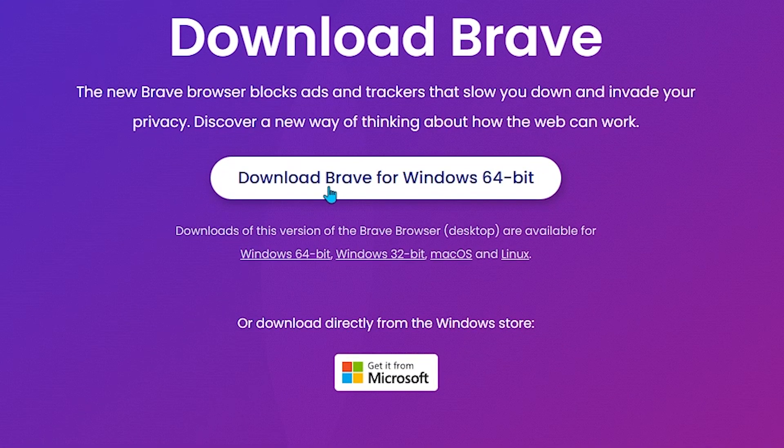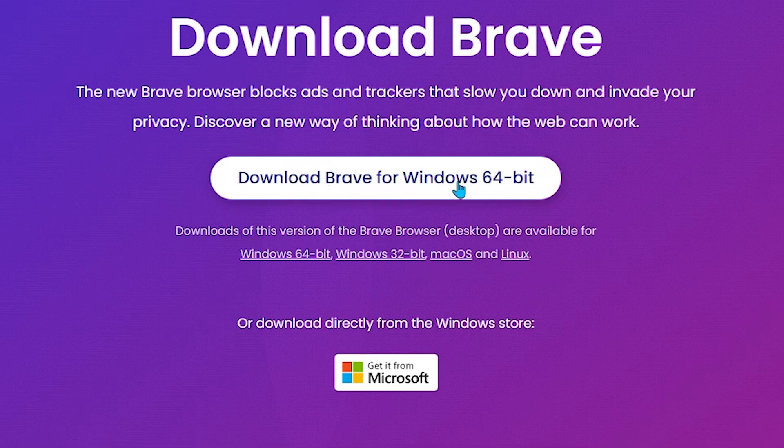Now click on download brave for windows 64 bit or if you're on macOS or Linux click on one of the links down below.